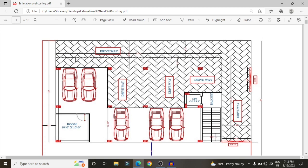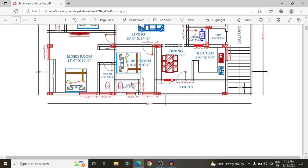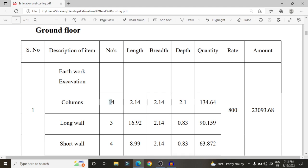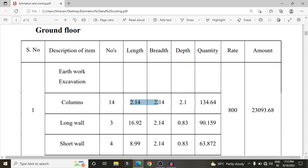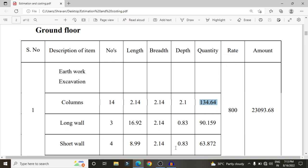I will cover cost estimation using the long wall short wall method. Before constructing any structure — low rise, medium rise, or high rise — we initially need to do excavation for the project site. The plan has approximately 40 columns. The reinforcement pit for each column footing is approximately 2.14 m length, 2.14 m width, and 2.1 m depth. Multiplying these values for 14 columns gives a quantity of approximately 134.64 cubic meters.